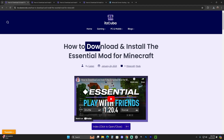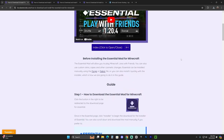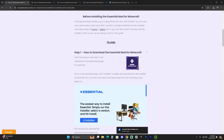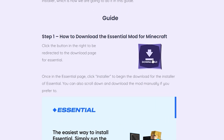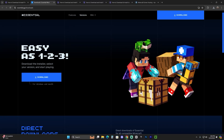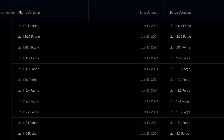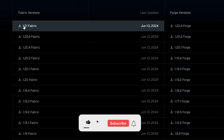To download the Essential mod for the Fabric loader, click on the second link in the description, which is a written guide on how to download and install this mod. Once there, scroll down and in step one just click Download. That will redirect you, and since we're downloading the mod for Fabric, scroll down to see the Fabric versions and look for version 1.21. Once you see it, go ahead and click on it.